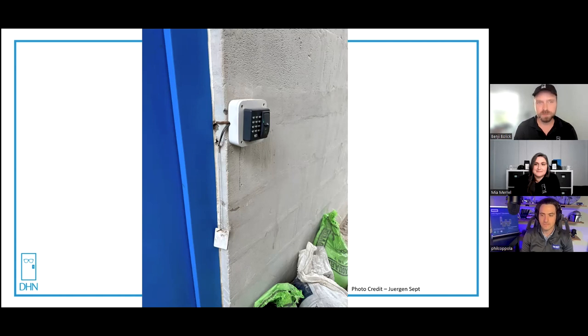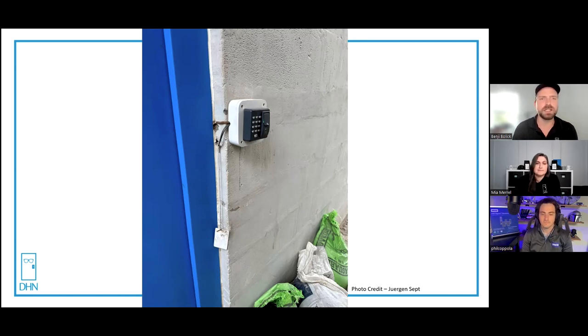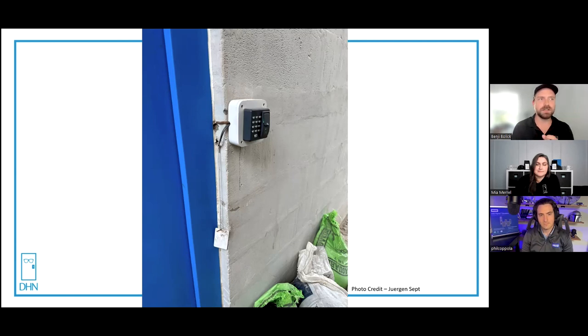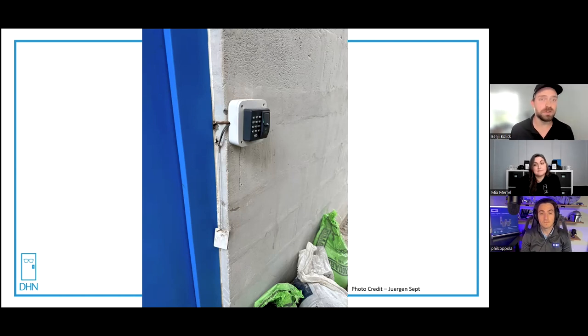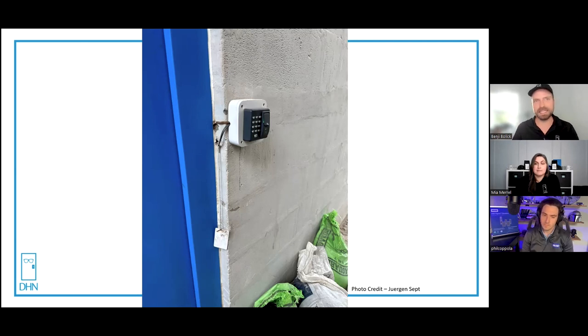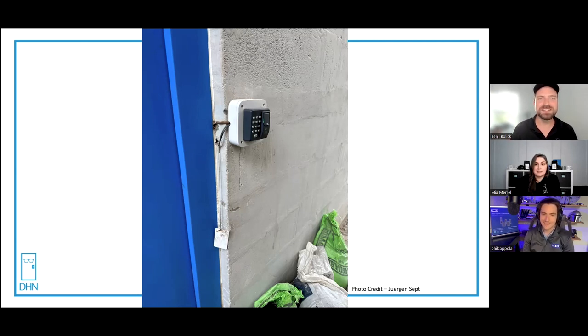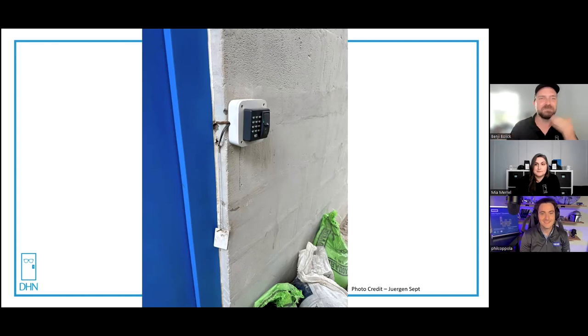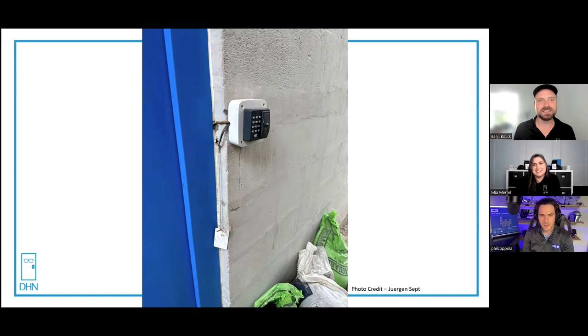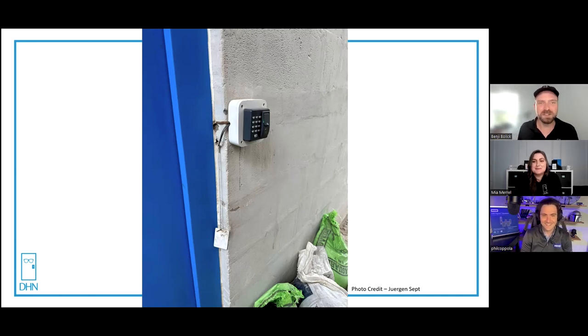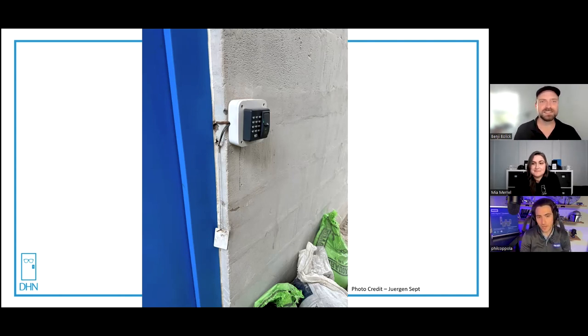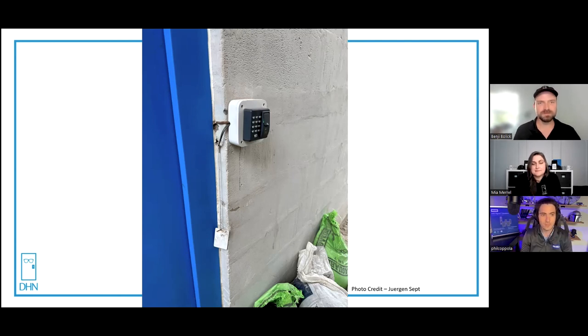You bring up a really good point. Privacy concerns with biometrics are a very controversial topic right now. At Accelerize, SIA's young professional group is having a debate on whether the security industry should support biometrics. I'm excited to throw some questions in there to stir the pot.